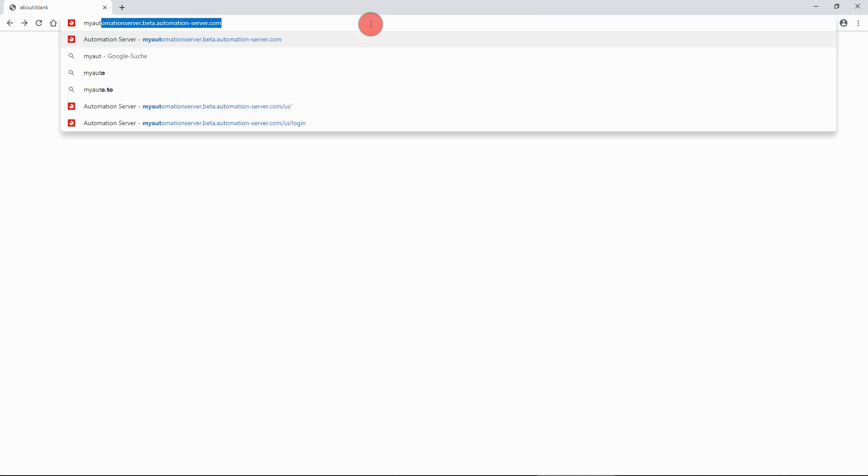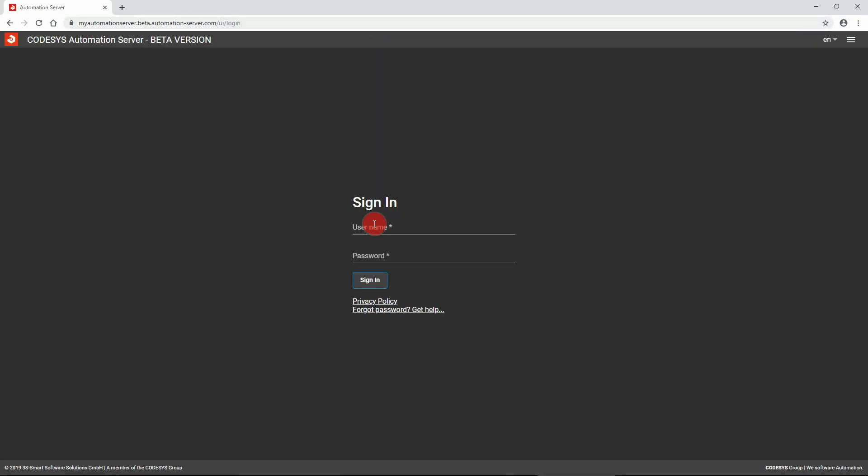Open your browser and enter the URL of your Codesys automation server to login to your account. Fill in your username and password.